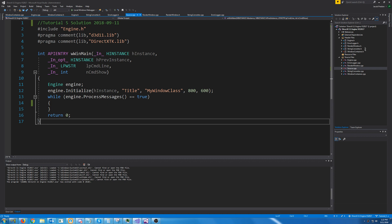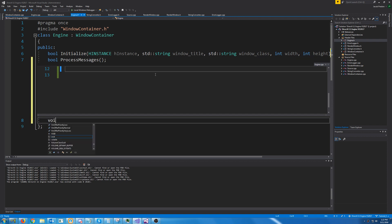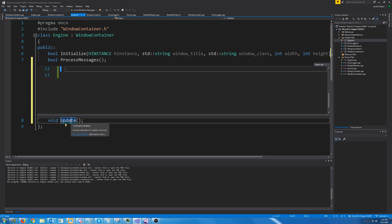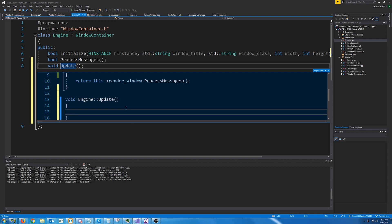The first thing we're going to do is go to your engine class and we are going to add a function called update. Update is going to be processing all of the messages that we get in from our keyboard class. Let's go ahead and create the definition — we're just going to leave that blank for right now.